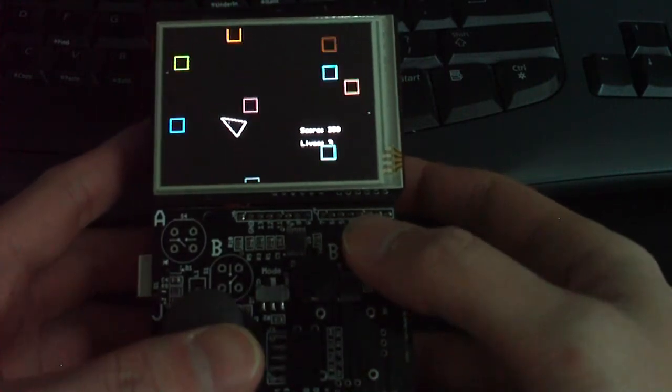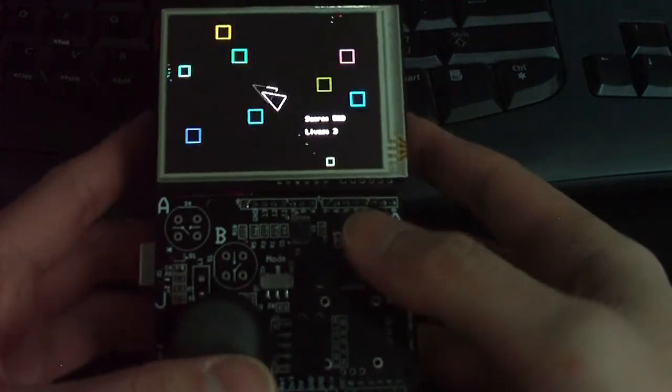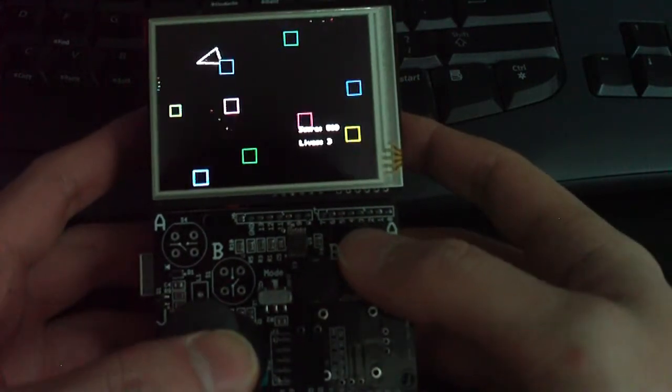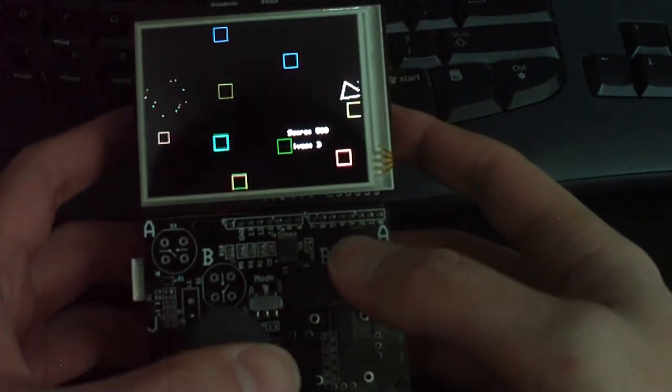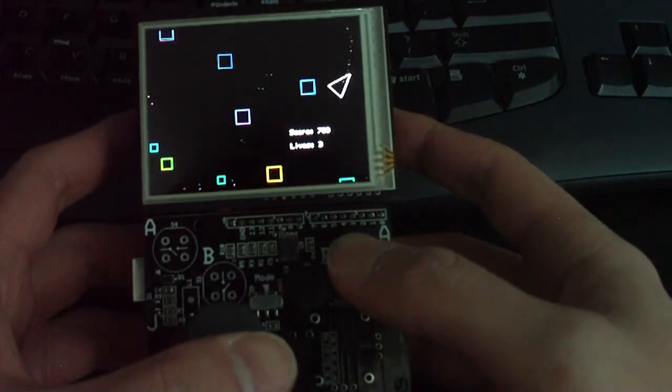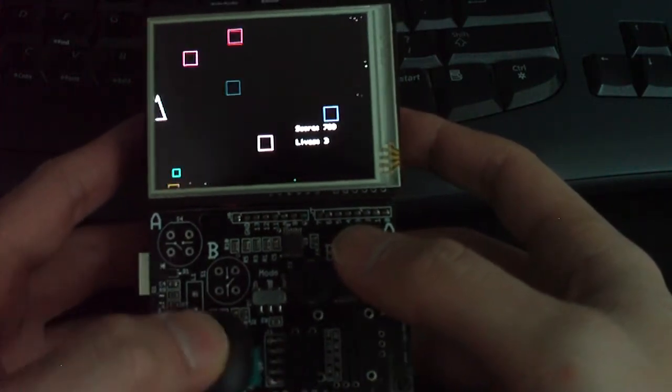And then I just aim where I want to go and move. And if I want to fire, I just hold down any button and just aim and fire.